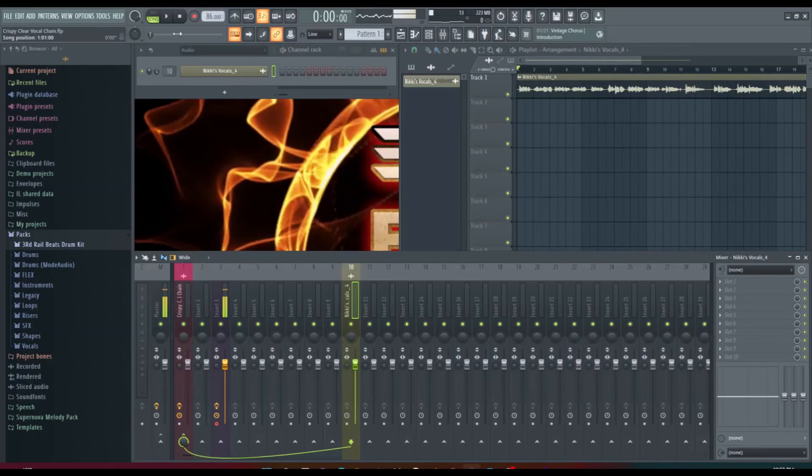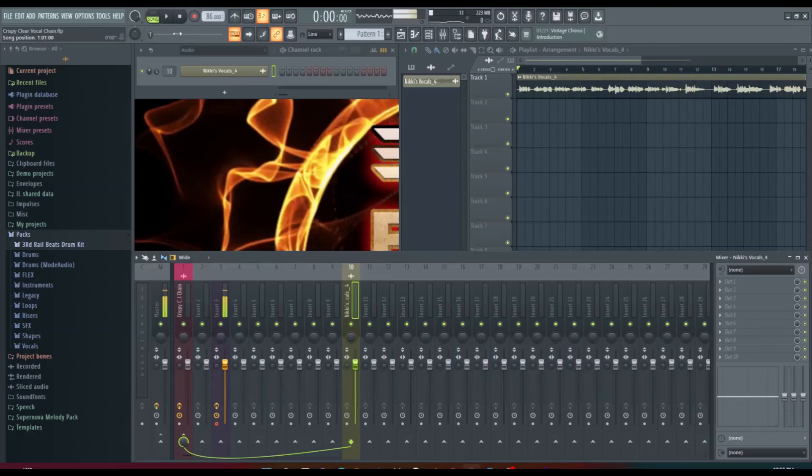And for those that don't have a good ear, that amount of reverb is pretty good because that'll get lost in the music and what that does is it adds ambience and some fullness to the vocal.